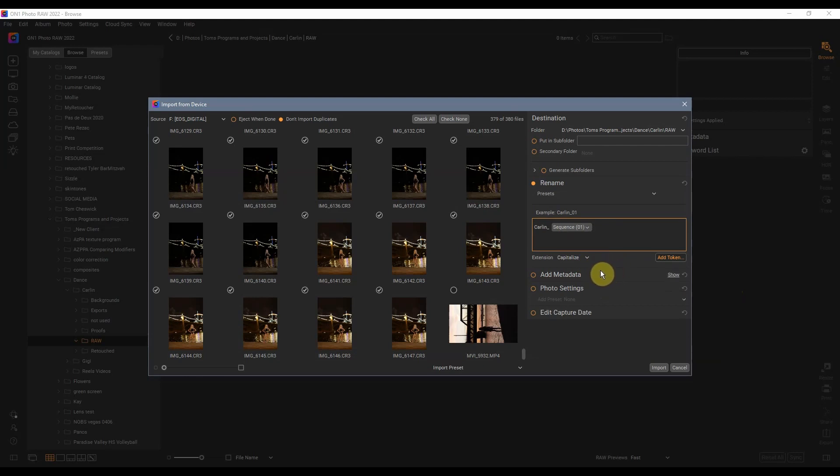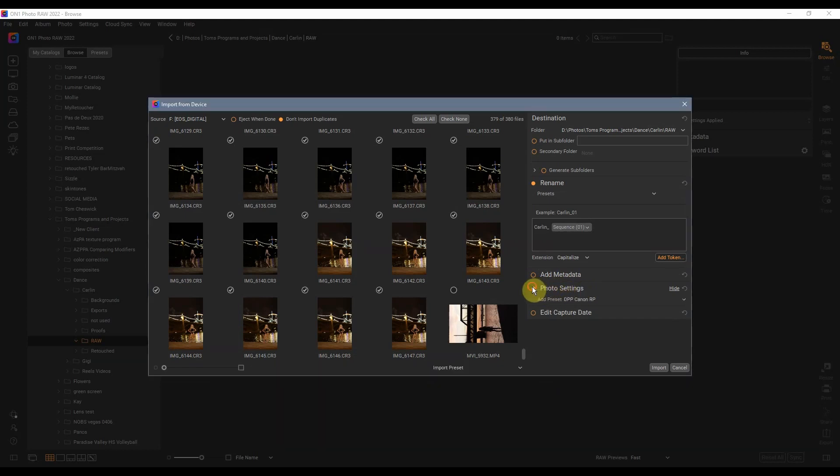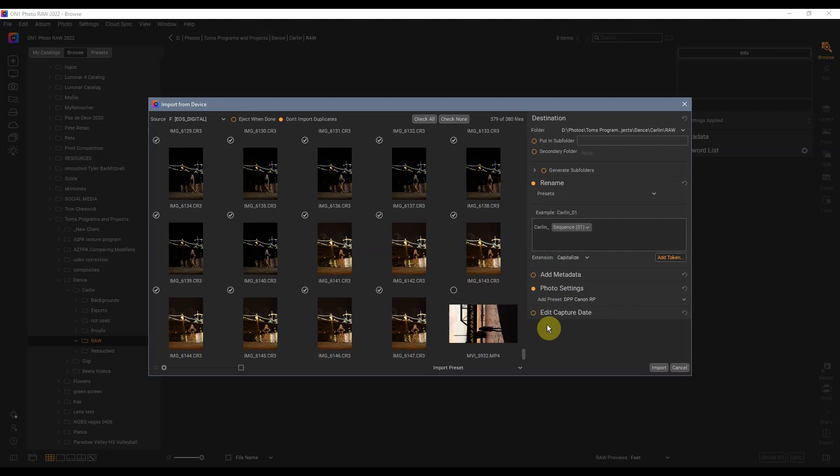We can also add metadata. I'm not doing that in this one. So now that we have how we want to rename the images, I'm going down to Photo Settings. I have a preset to help my files match Canon's Digital Photo Professional 4, so it has a little bit more of their Canon color science that I like. That's perfect.